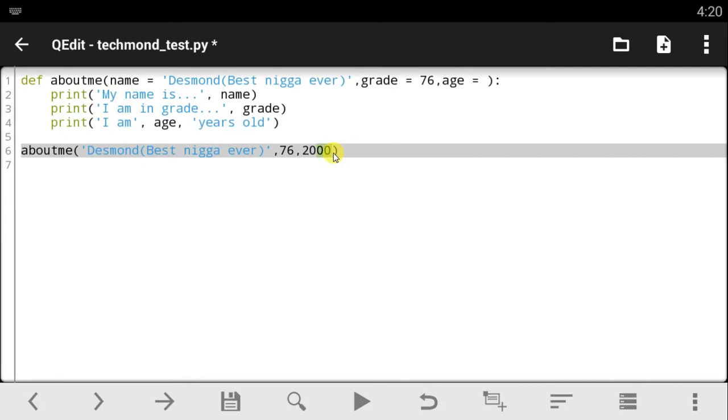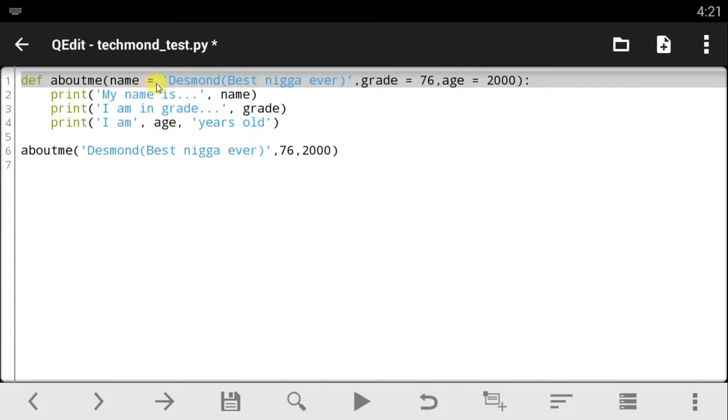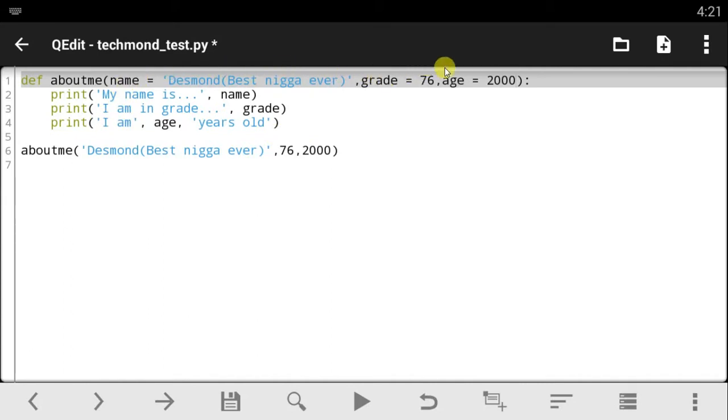If you watched my previous tutorial you know how this goes. So basically I have made default parameters here, so every time this function calls in we do not have to write stuff like this again. All we have to do now is say print 'my name is this, I am in grade this, I am age years old.'